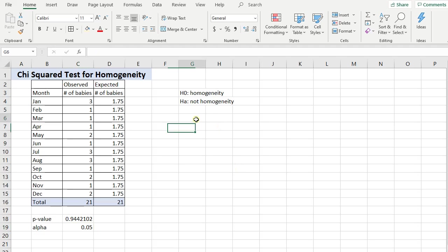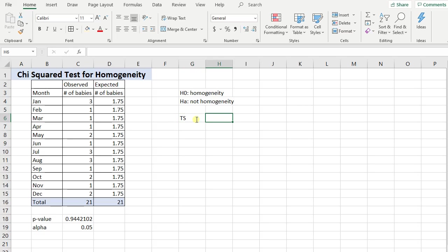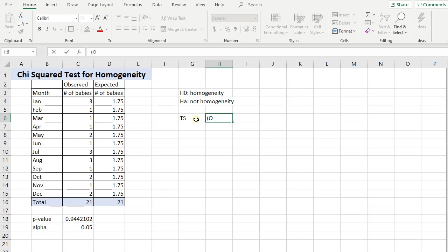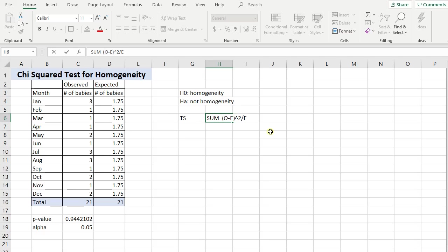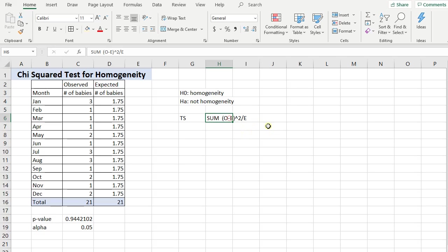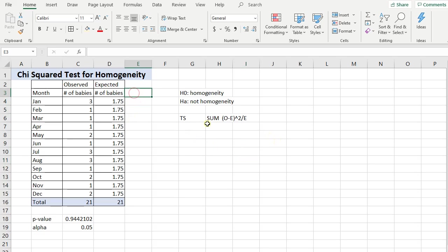But suppose someone asks you, well what's the test statistic? How do you know? How do you figure that out? First thing I want to just write down the formula for it. The observed minus the expected, you square that, and then you divide that by the expected. So that's the formula for the test statistic. And you have to sum that over however many observations you have. So the sum of the observed minus the expected squared divided by the expected. Let me show you how to calculate this guy.